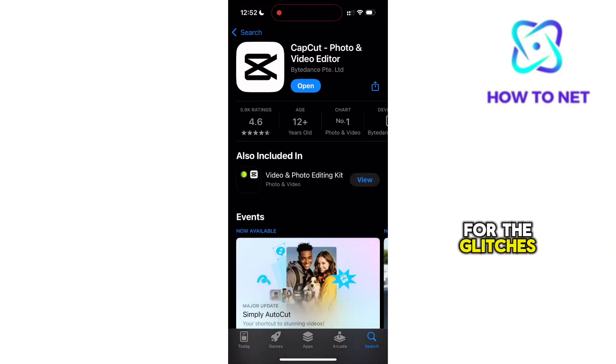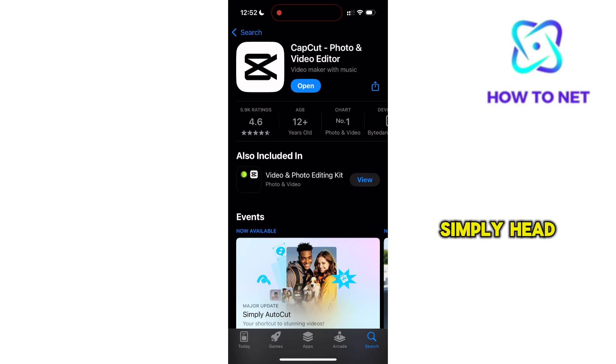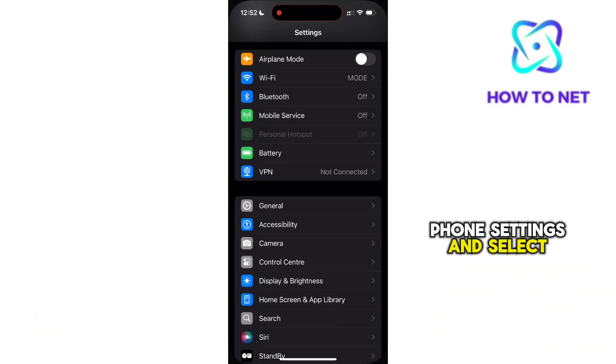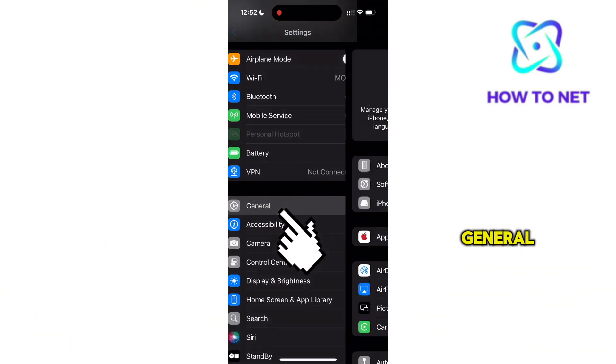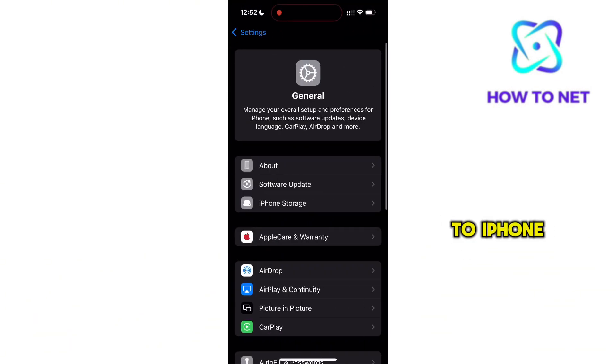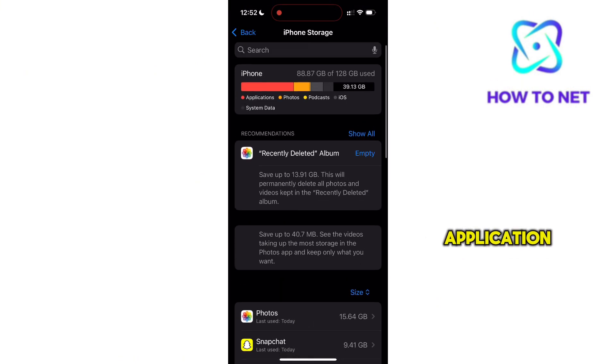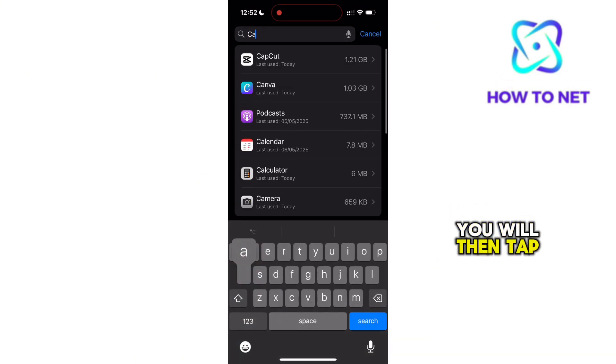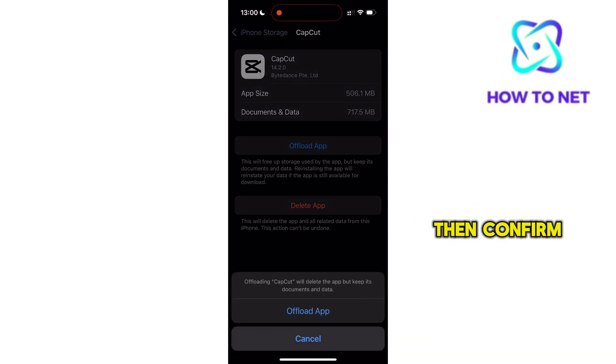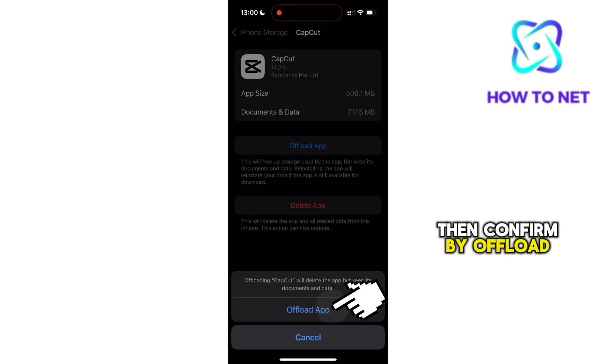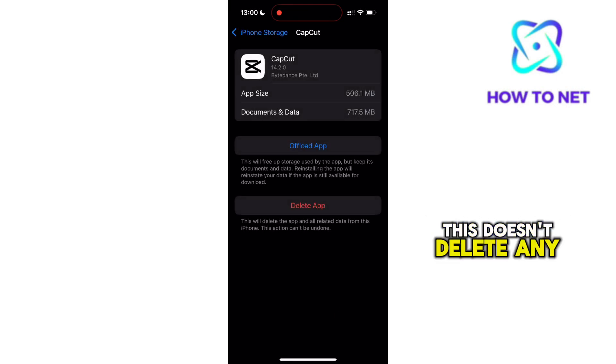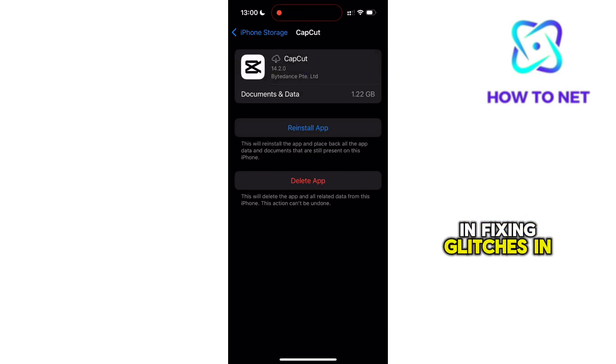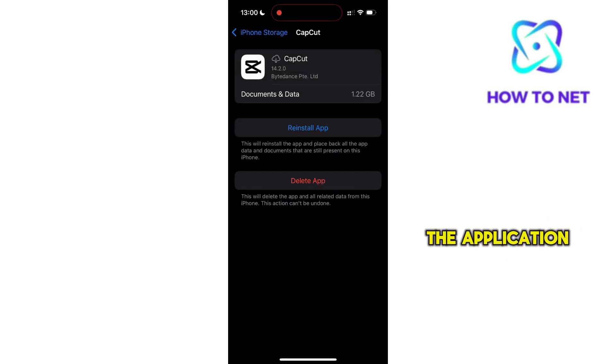For the glitches, if it's not on their side, simply head to your phone settings and select General. You want to head to iPhone Storage, search for the CapCut application, then tap on Offload App and confirm by offloading. This doesn't delete any of your data, but it can help fix glitches in the application.